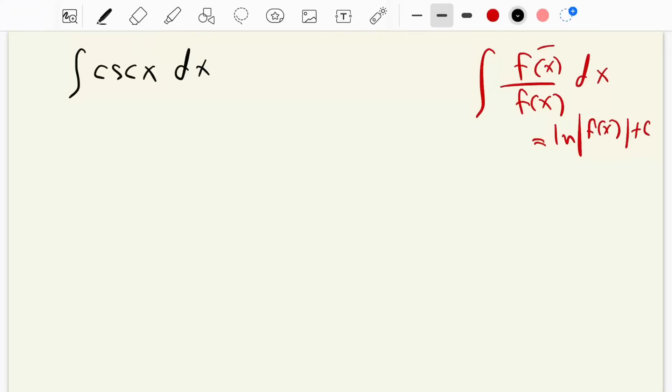Hello dears. In this tutorial I want to show you how we can integrate cosecant of x. For the integration of cosecant of x, we have to use a technique.